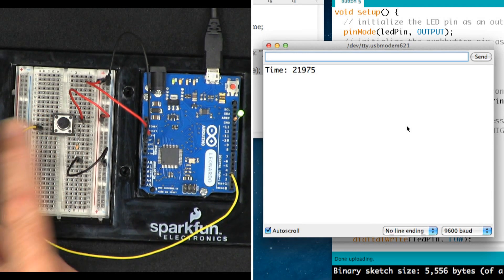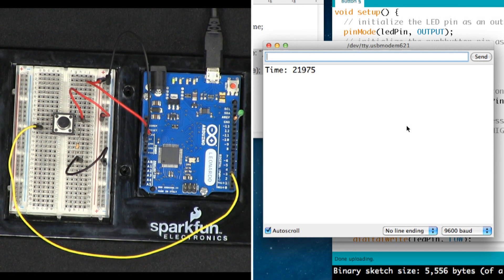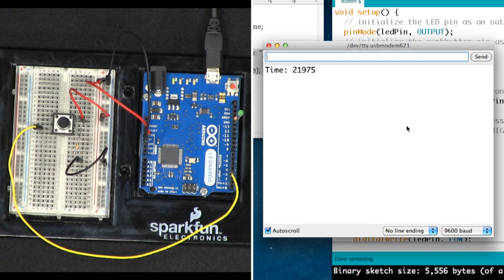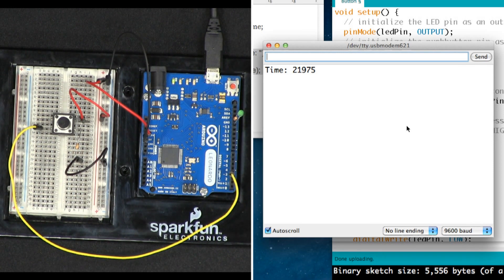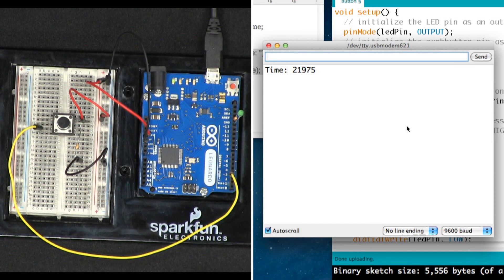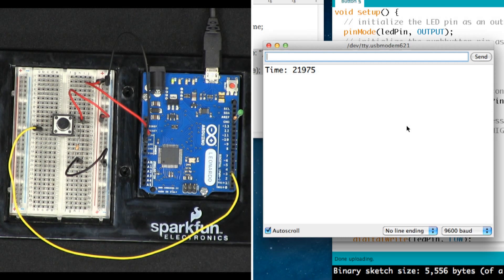So it says 21,975—that's 21.975 seconds since we initialized the Arduino, which is when we gave it the new program to run.